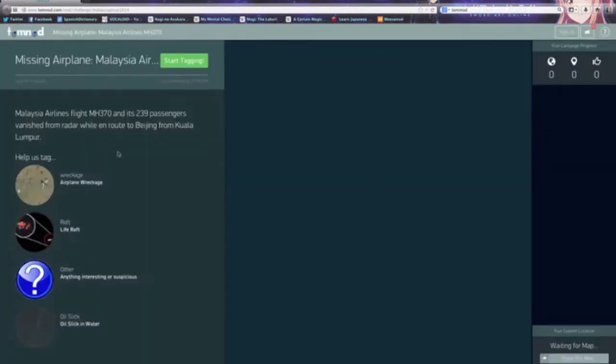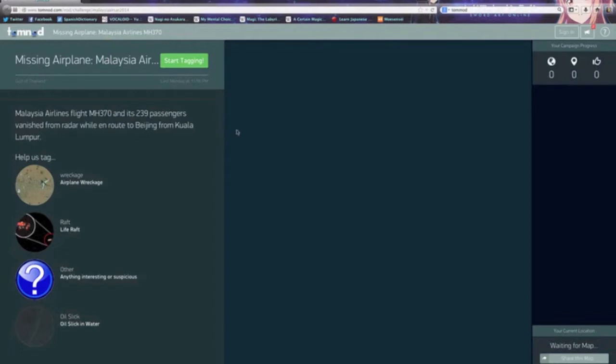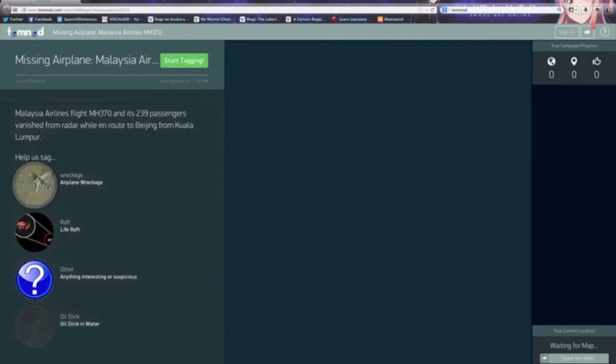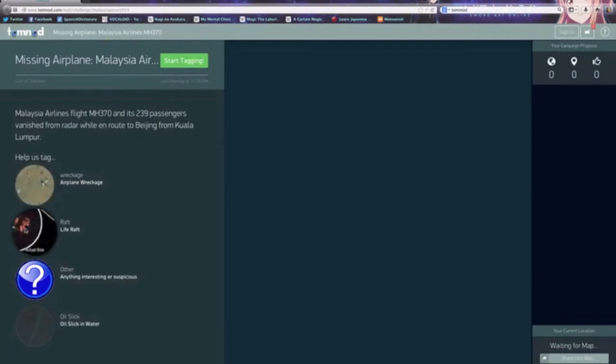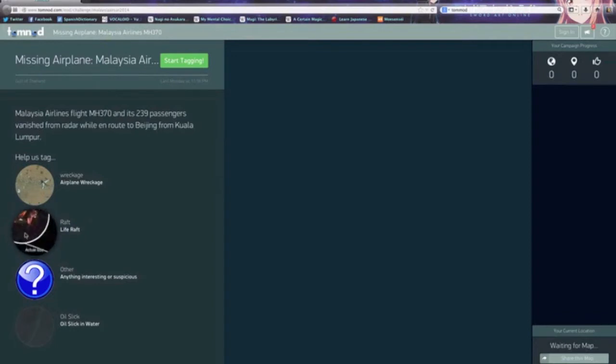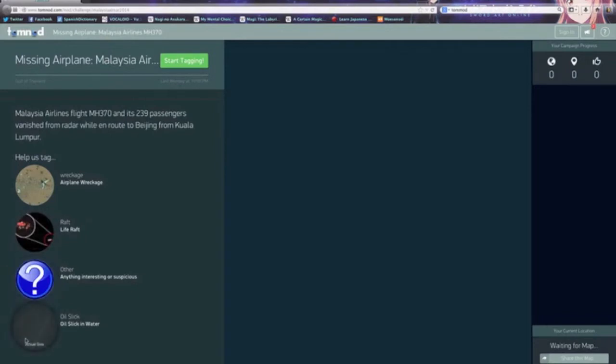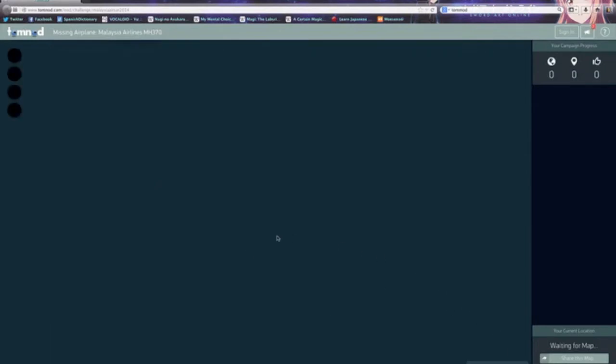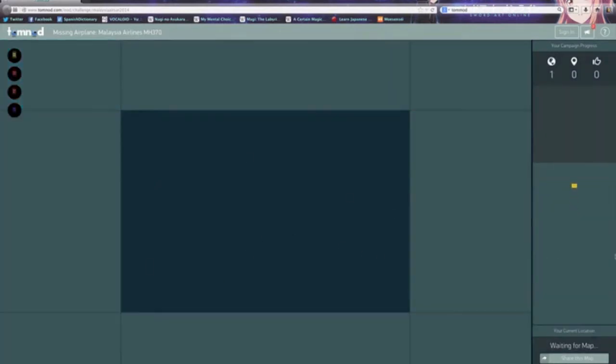We're going to jump in here and help find the Malaysia Airlines plane. This is what Tomnod is currently helping with. I don't have the map for some reason. Help us tag the plane wreckage - so the plane is here I think, this is the life raft, anything other interesting, the oil slick in the water. Let's start tagging. Come on, map load.